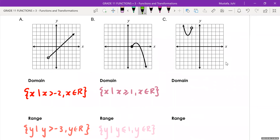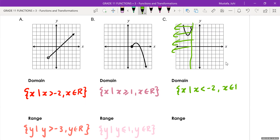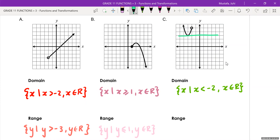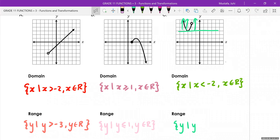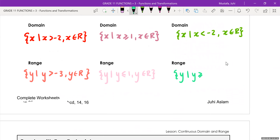Question C: for the domain, we write 'the set of all x values such that' — the graph starts at negative two and gets smaller, going in the negative direction. So we say x is less than negative two, and x includes all real values. For the range, it starts at three and gets higher and higher, and the bottom of that parabola is actually touching the number three. So we say 'all y values such that y is greater than or equal to three,' and y includes all real values.